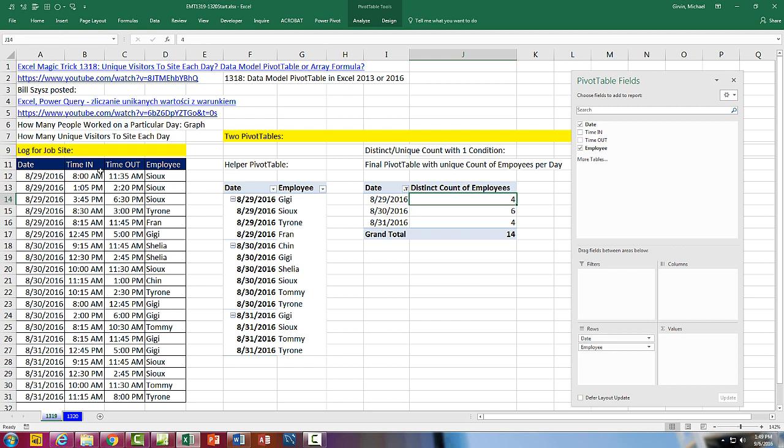That is amazing. I love hanging out on our online Excel team. Thanks to Bill Sizes. We'll see you next video.